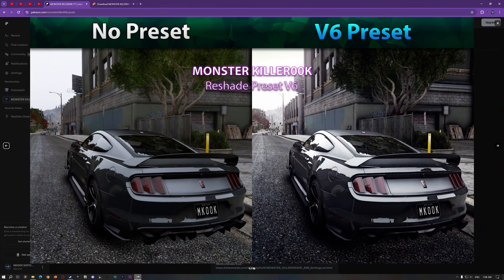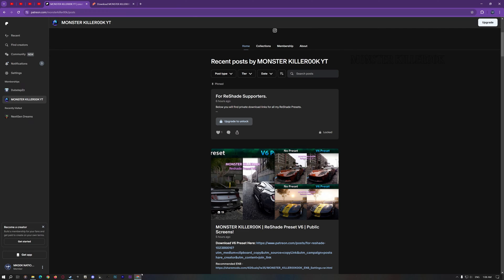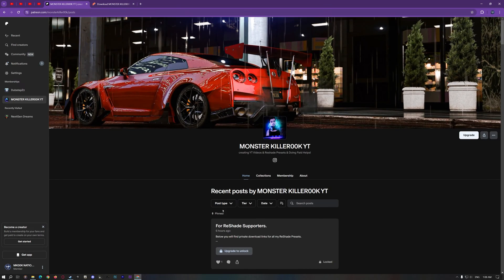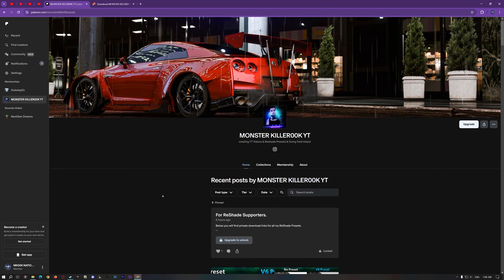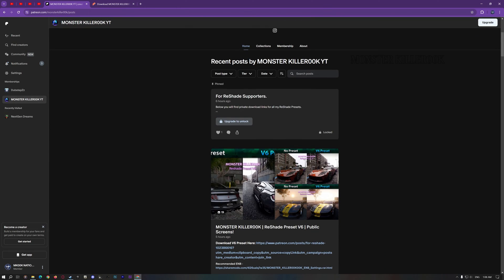Hi guys, welcome back to MonsterKiller 00K. In today's video, I'll show you how to install Reshade and ENB together.